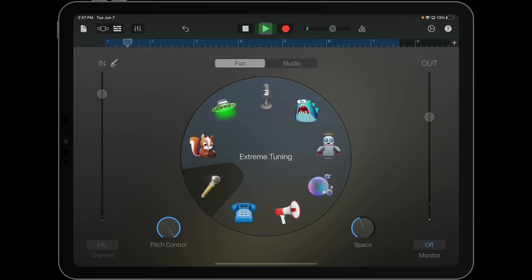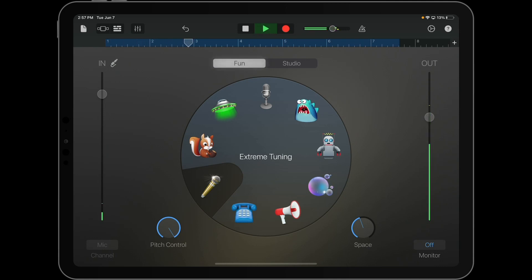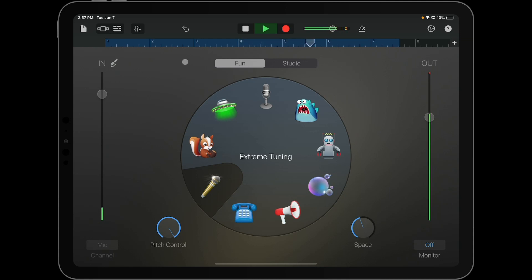Let's have a listen. A, B, C, D, E, F, G, H, I, J, K, M, N, O, P, Q, R, S, T, U, V, W, X, Y, and Z.